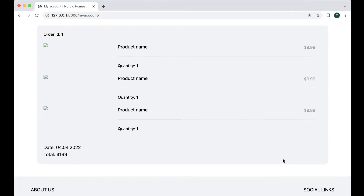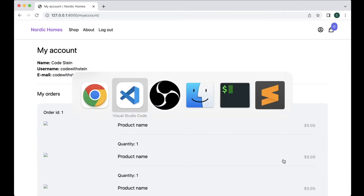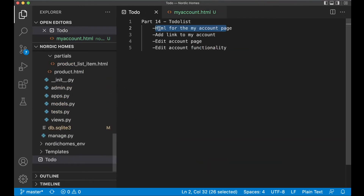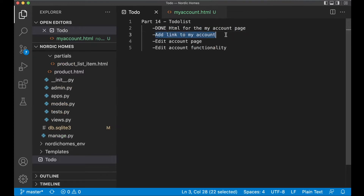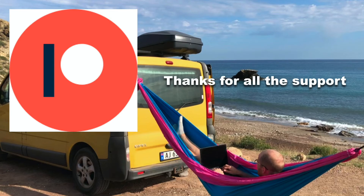Now we have the HTML for my account, so I can go to the to-do list and set those tasks to done. I already did the base.html change so I can set that to done as well. Before I continue, I just want to say thanks to all of my patrons — if you want to support me, there's a link in the description below.